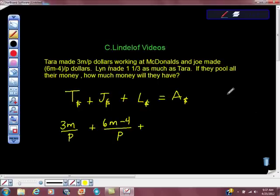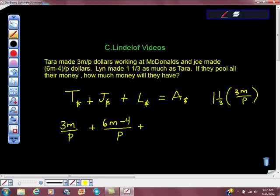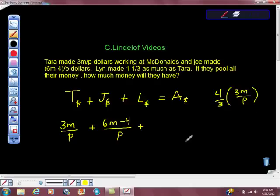We have to do some math over here on the side. She makes 1 and 1 third times as much as Tara, and Tara makes 3M over P. Convert it to an improper fraction — something we haven't done in a long time. We're going to cross-cancel here and here, and we find out that Lynn actually makes 4M over P dollars.